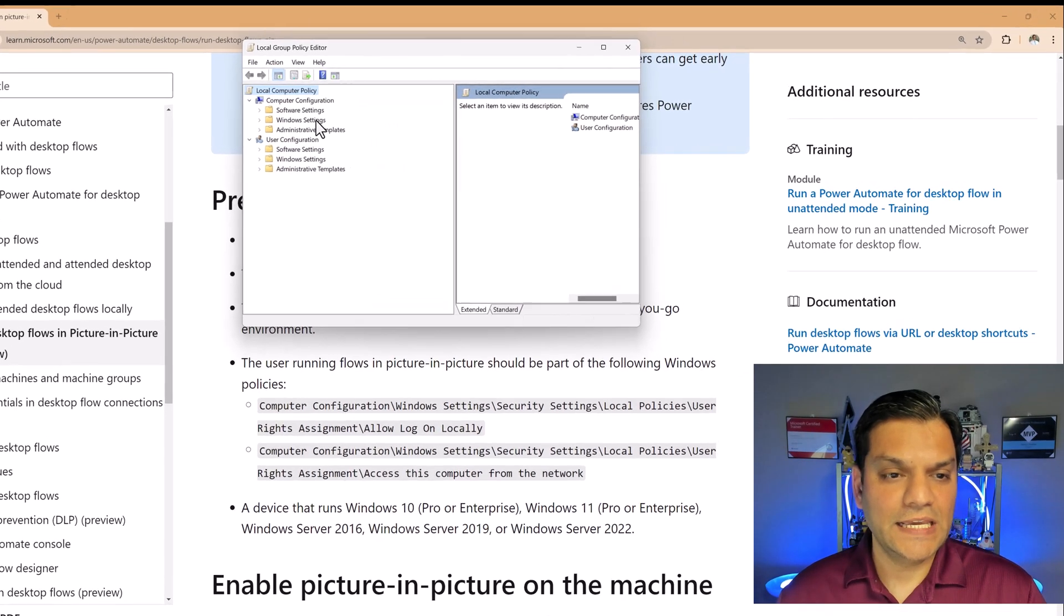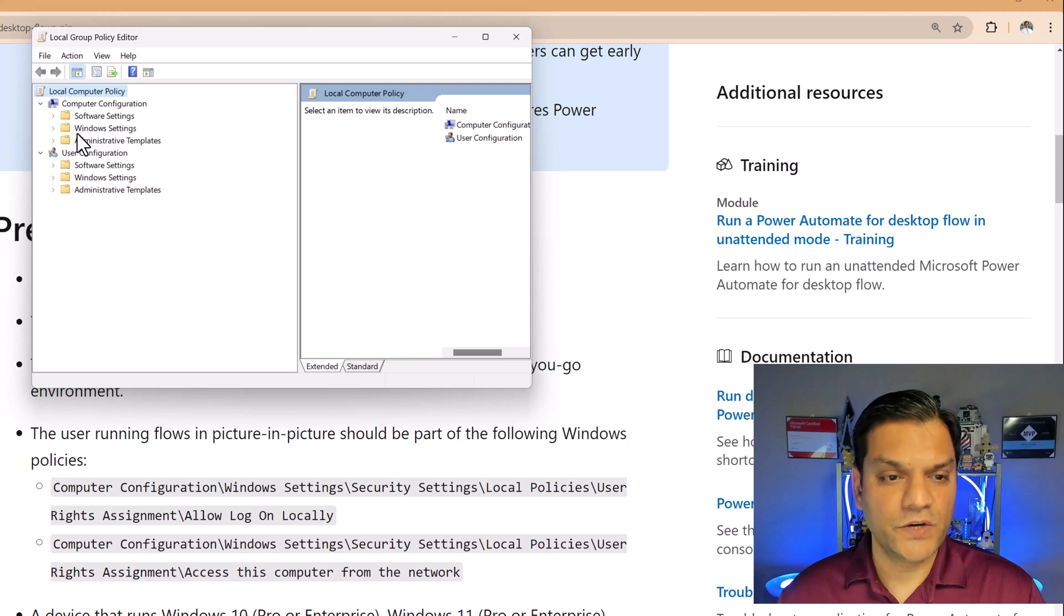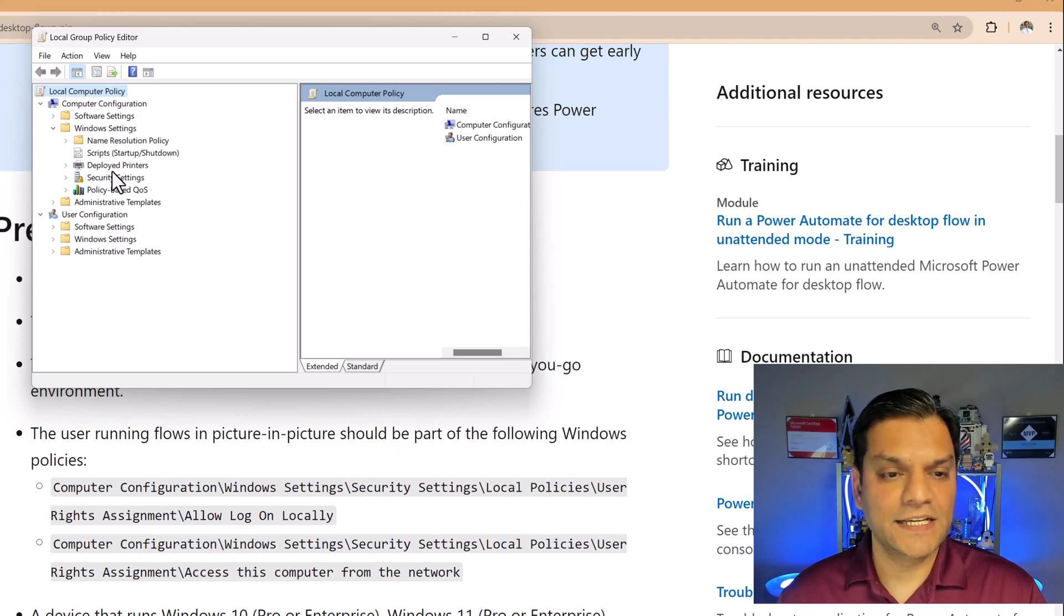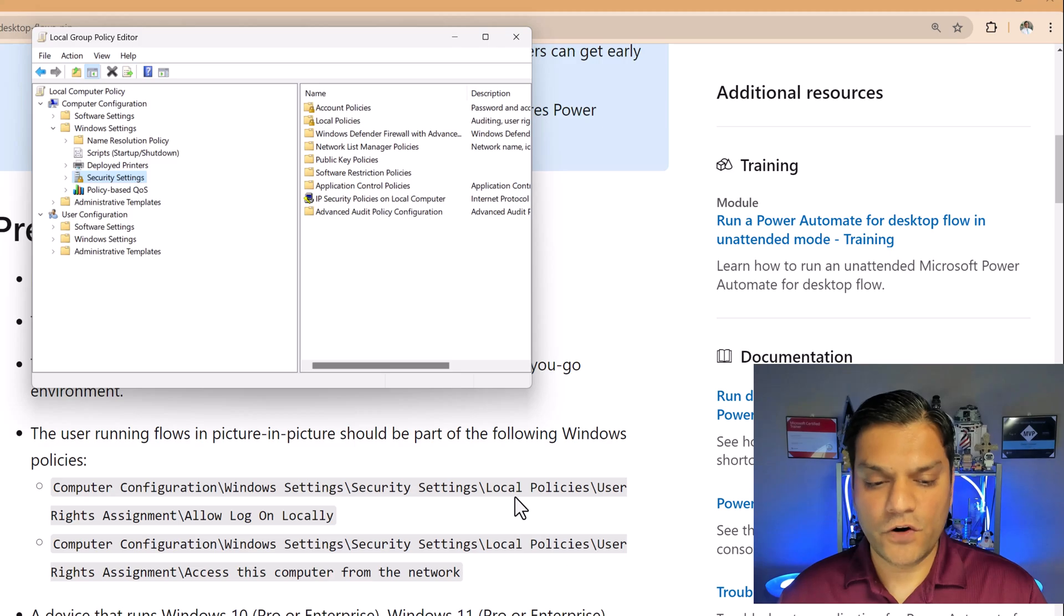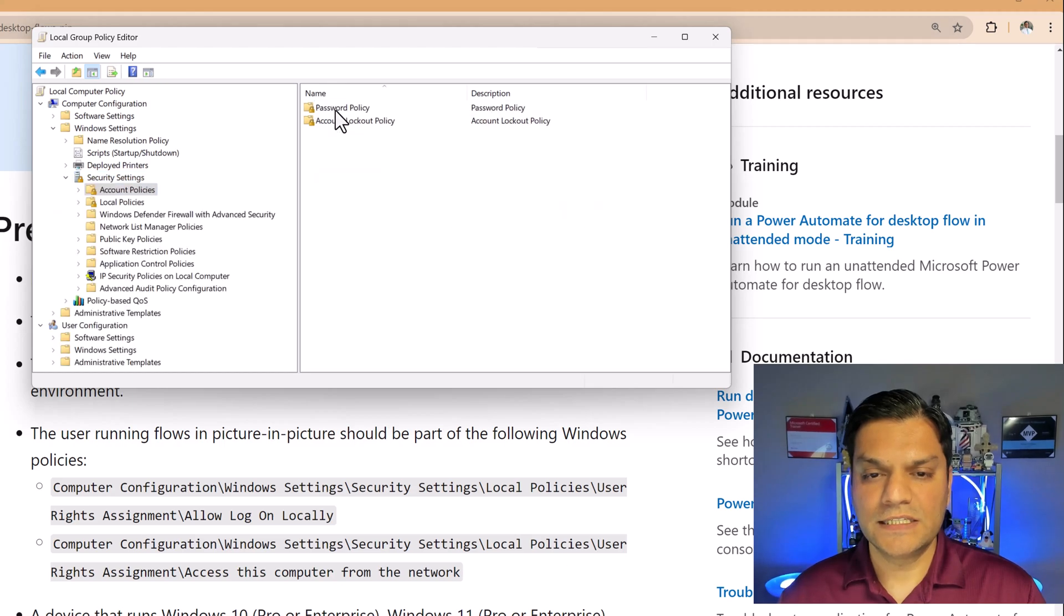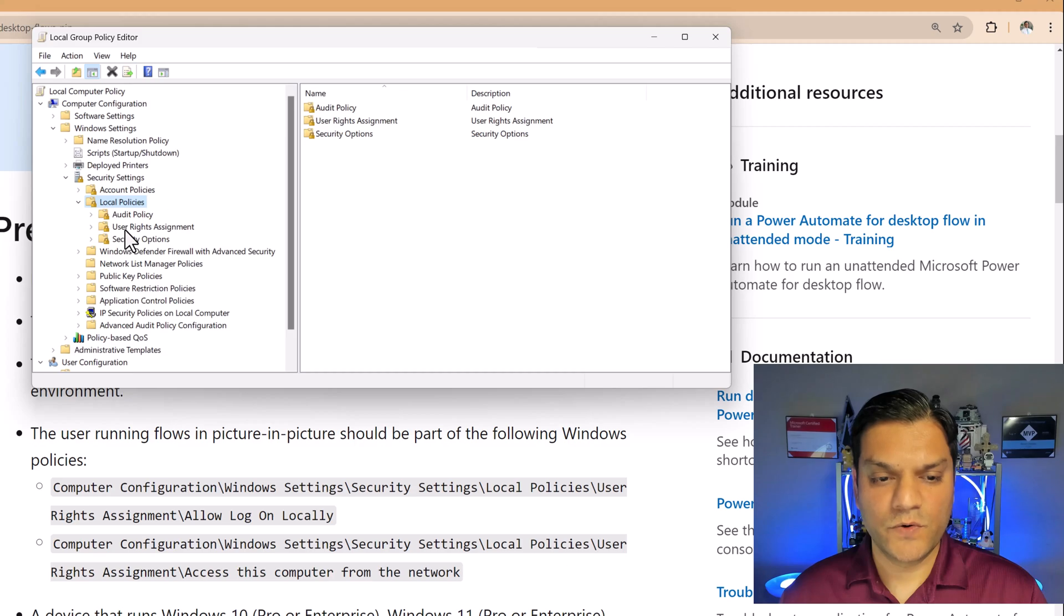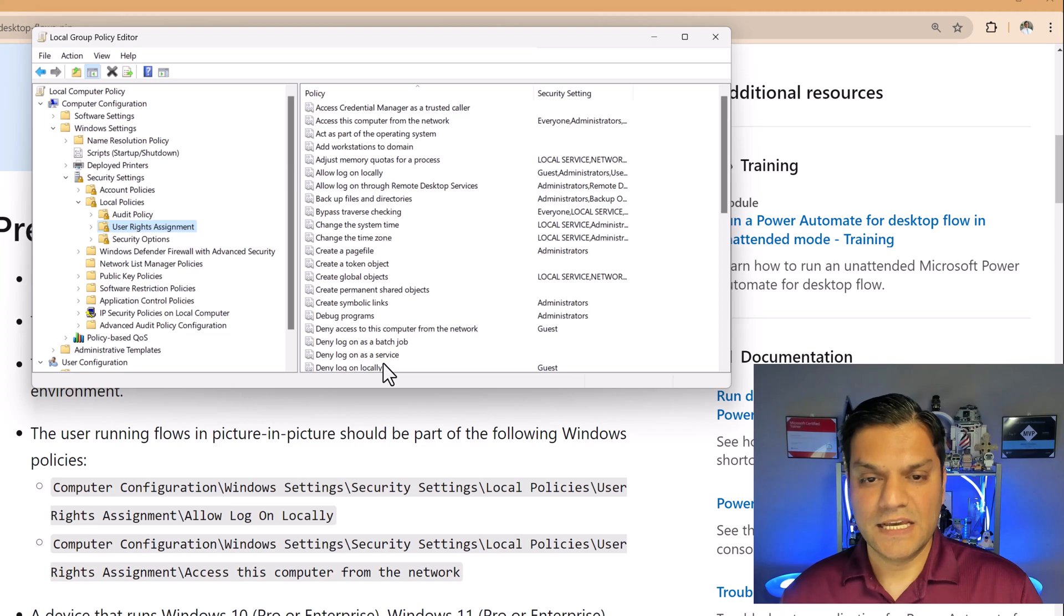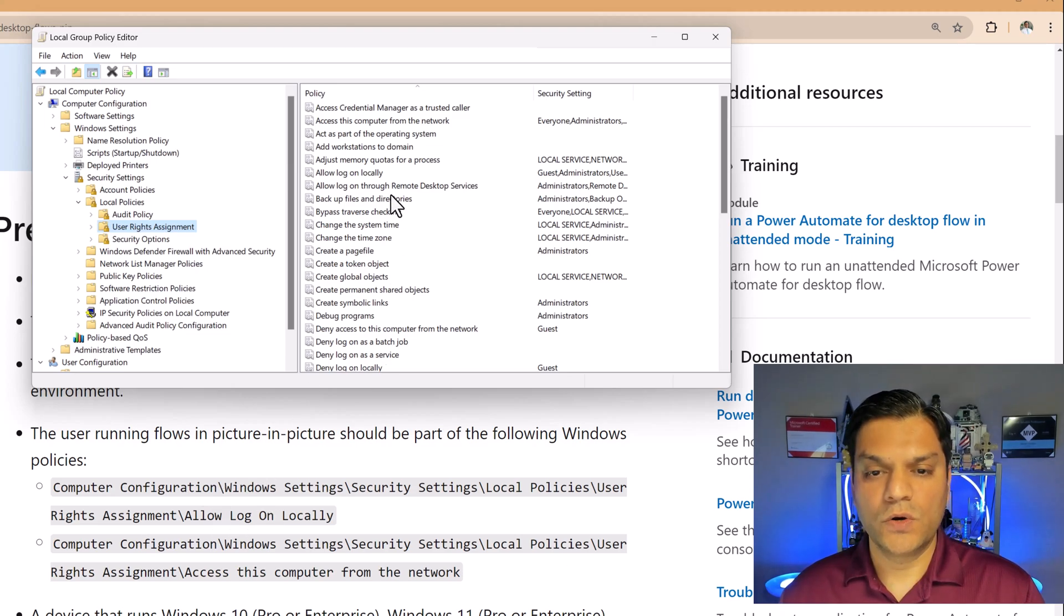So in the computer configuration window settings, so over here, in computer configuration window settings, go to security settings, which is right here, security settings, and then look for local policies, user rights. So I'm just going to expand this over here, local policies, and then I'm going to come to the left, and I'm going to go and expand this, and I'm going to go and click on user rights assignment, and now you see all the policies. The specific one that we are looking for is allow logon locally.